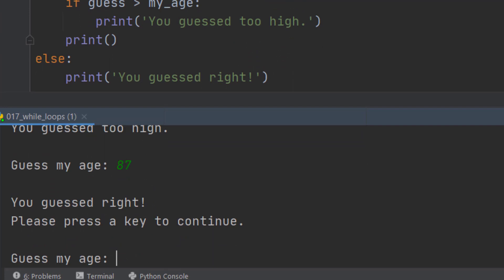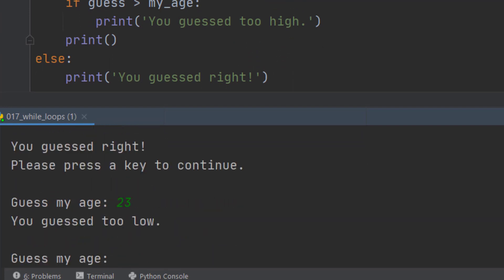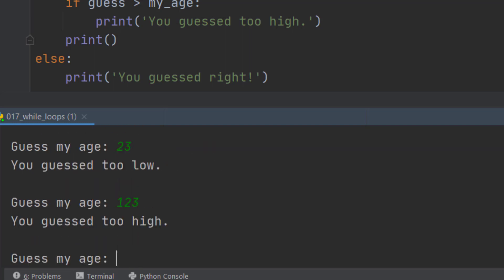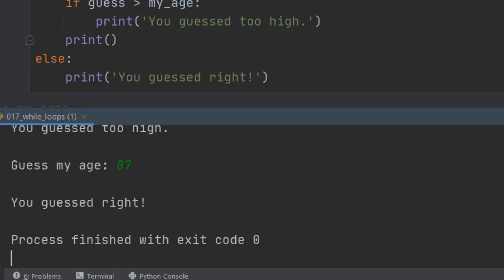Guess my age. Well, let's go through the same again. We'll guess 23, it's too low. We'll guess 123, and it's too high. Now we guess 87, and it tells me you guessed right. The code works in exactly the same way, but the logic is now better.